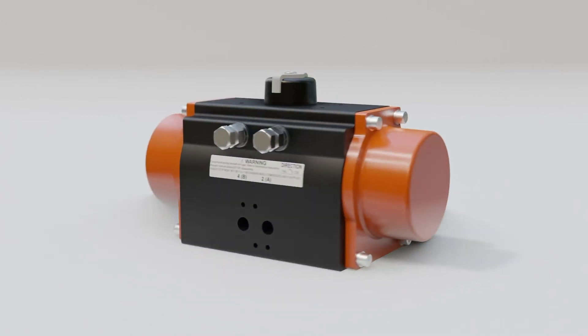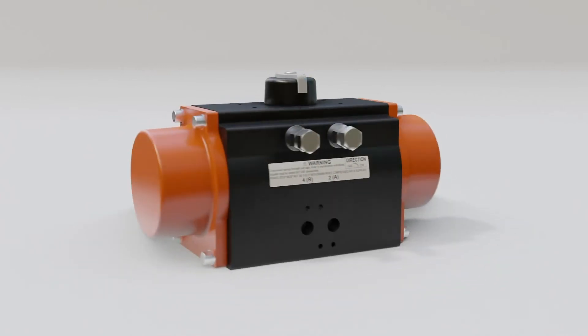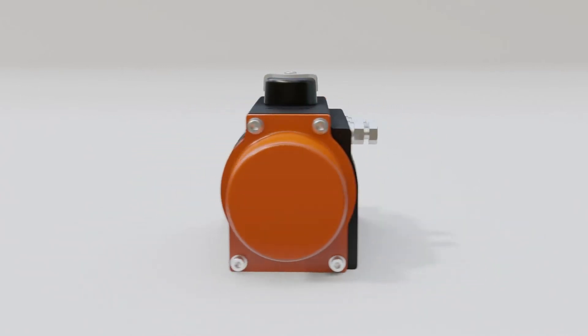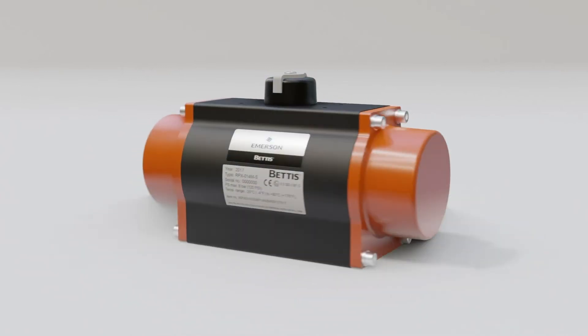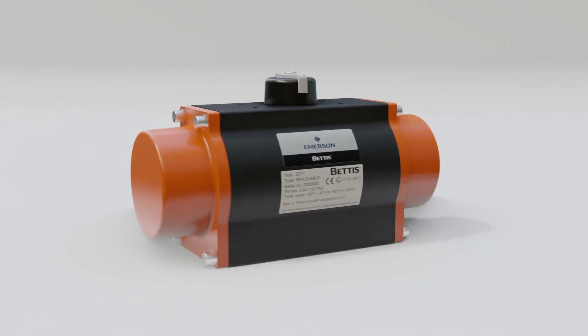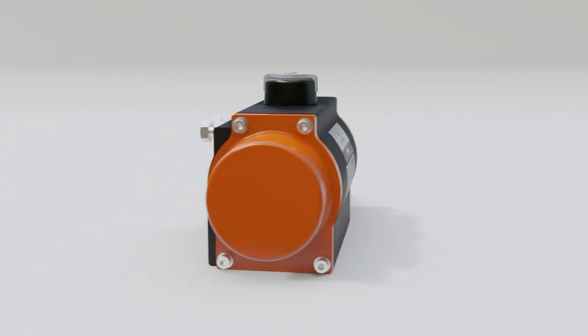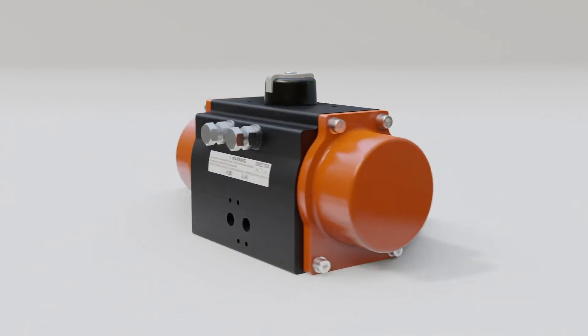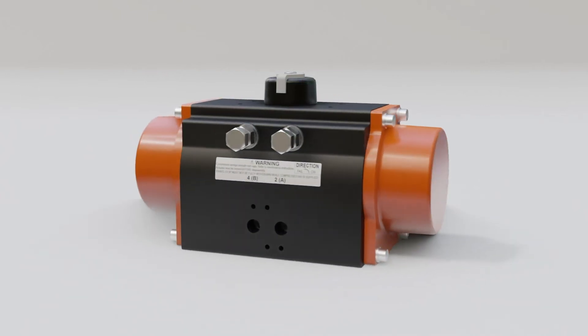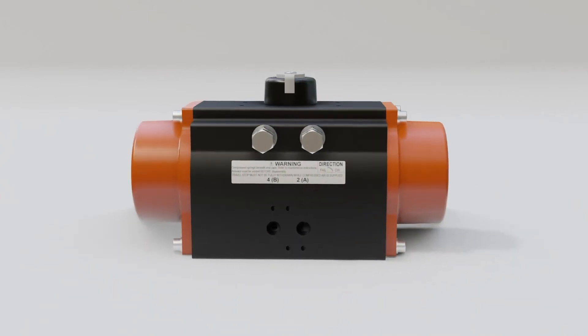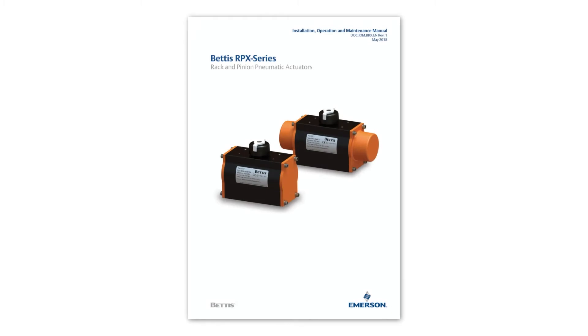Welcome to this Bettis training video. In this video we will see how to change the fail action of a Bettis RPX series actuator. This video should be used in conjunction with the written instructions provided in the IOM manual, which is available for download from the Bettis RPX series product website.